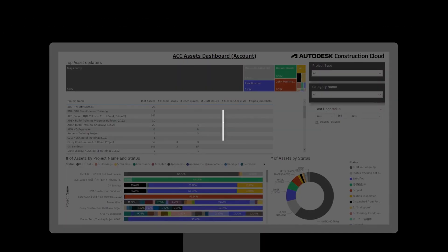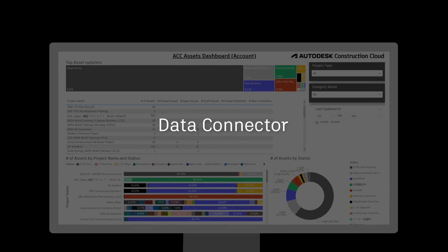Start harnessing the power of your data today through a single click with Autodesk Construction Cloud's Data Connector.